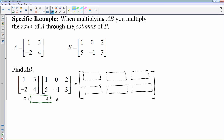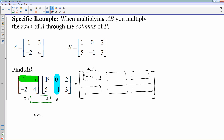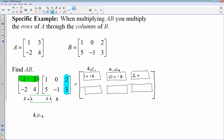Take matrix A and look at the top row, then look at matrix B's first column — we're going to multiply row 1 by column 1. The answer goes in position row 1, column 1. We do 1 times 1, plus 3 times 5, which is 15 — so that entry is 16. Then moving to column 2: 1 times 0 plus 3 times negative 1 is negative 3. Then row 1 times column 3: 1 times 2 plus 3 times 3.